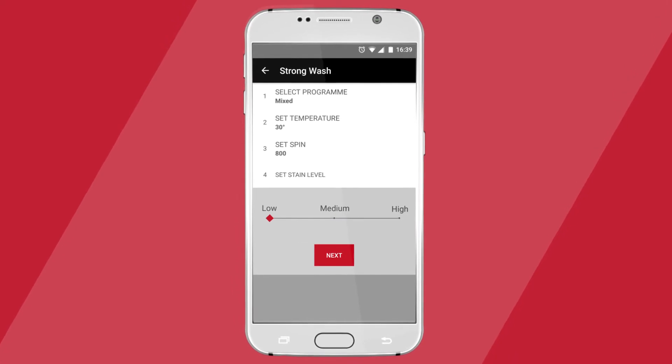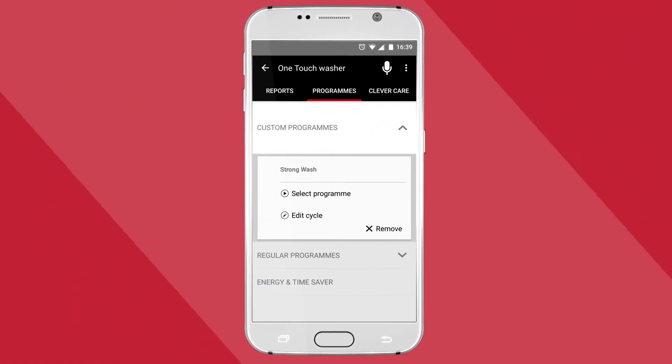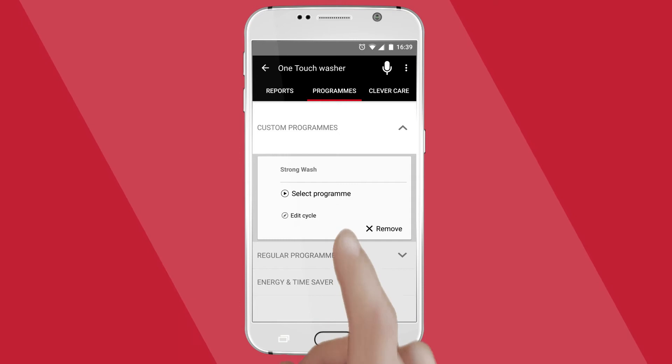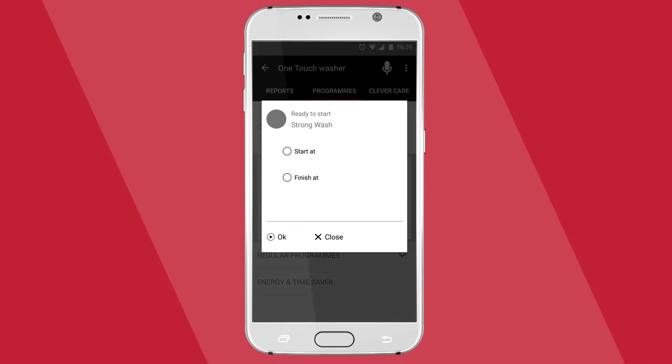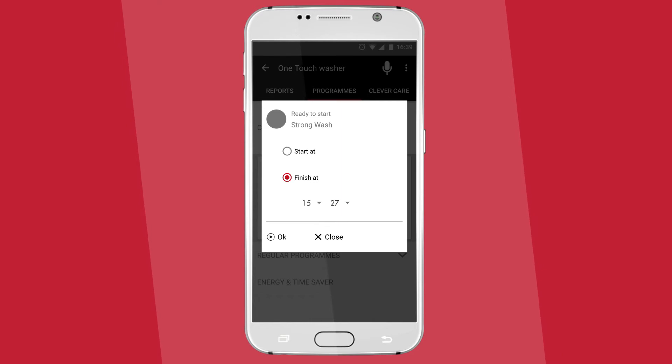And of course, all of those programs can be timed to perfection. Program your wash to start or finish exactly when desired, to ensure every load is freshly laundered just when you need it.